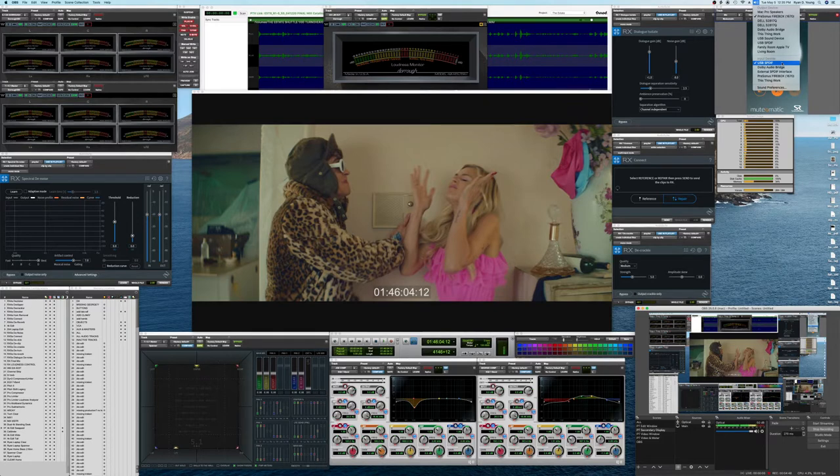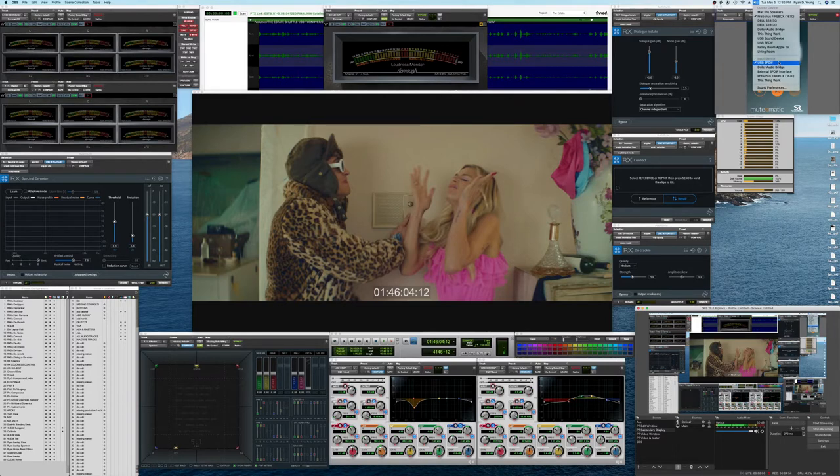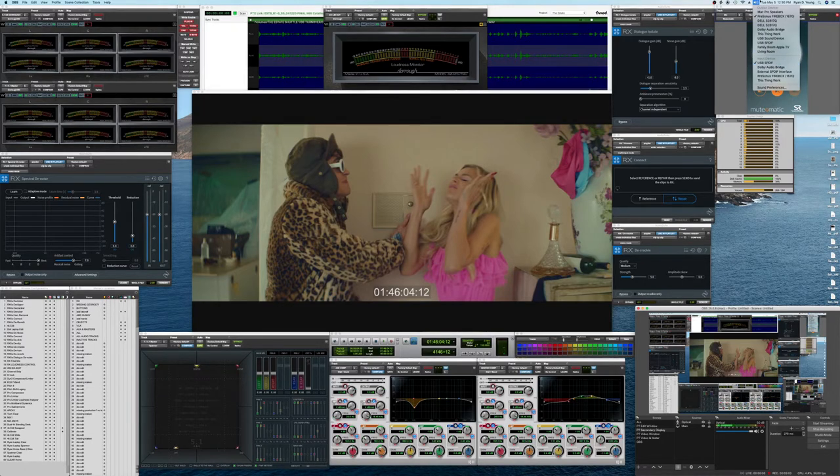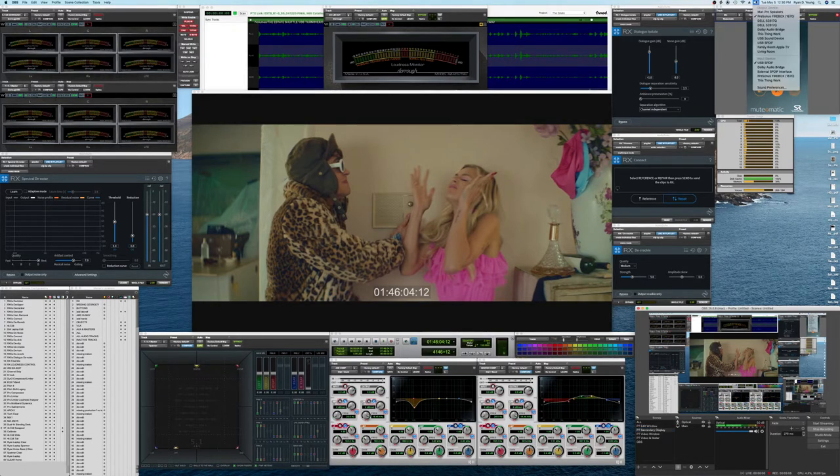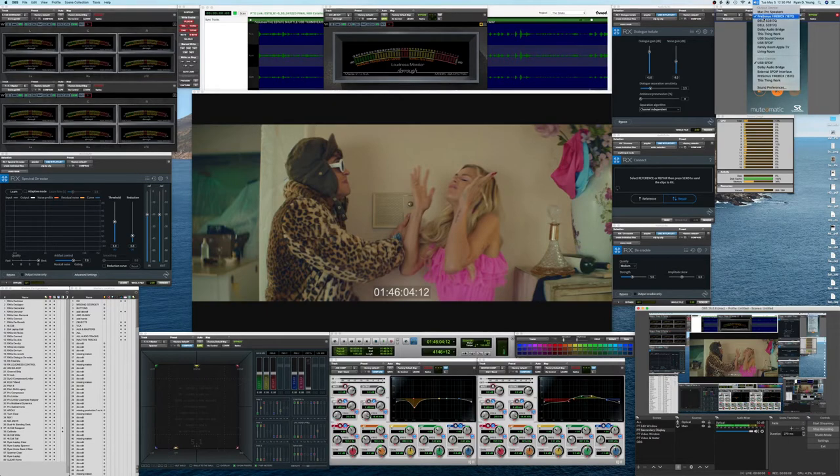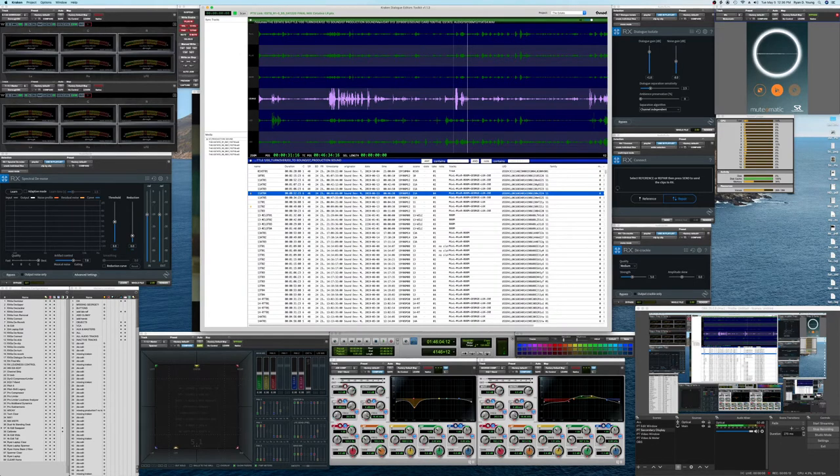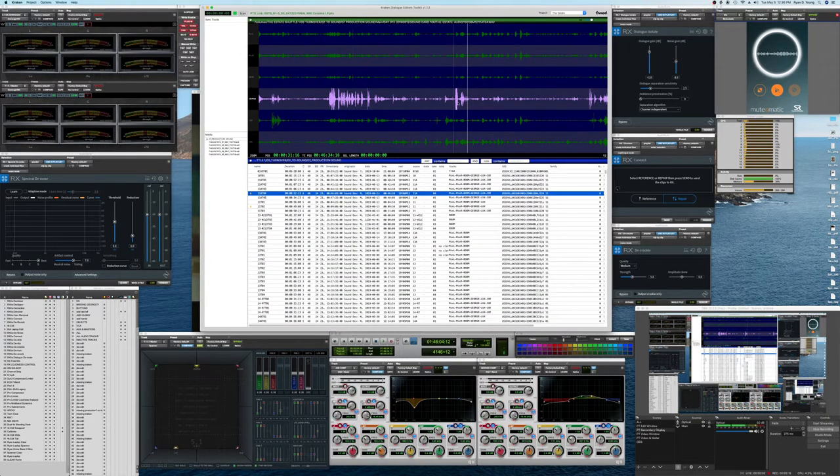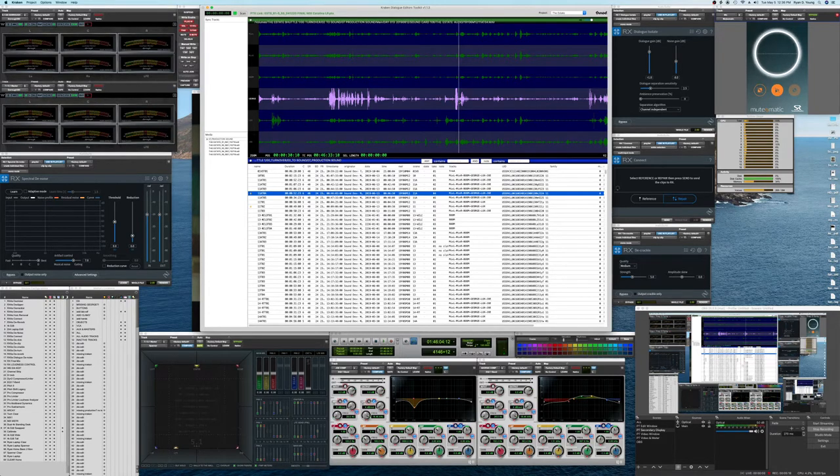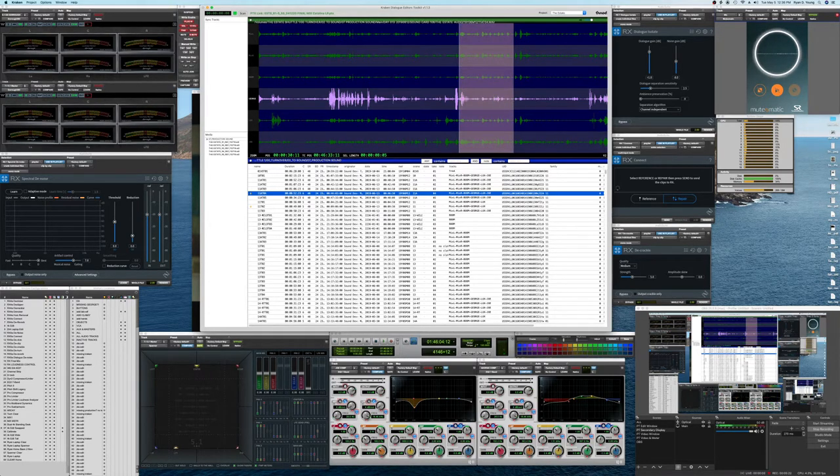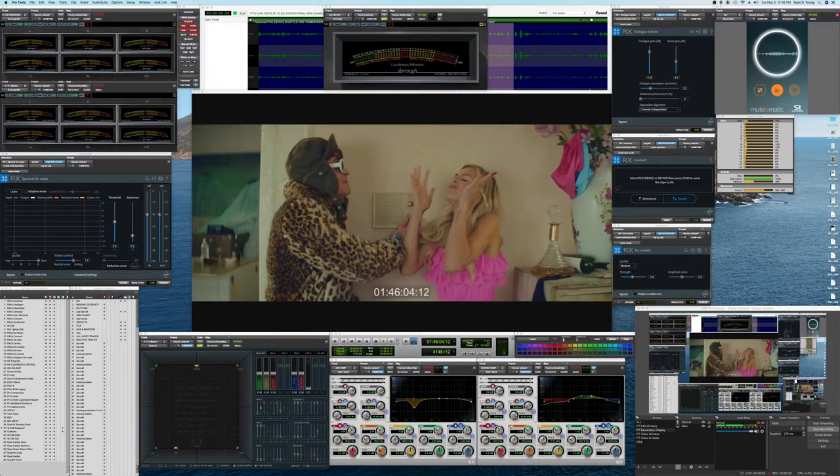This computer happens to be a newer cheese grater and they got rid of the optical. So, I have to use a USB interface to get optical. Same principle applies. So, my computer output is also set to an external device so that if I'm previewing stuff in another program using my system sounds, you should be able to hear within everything.